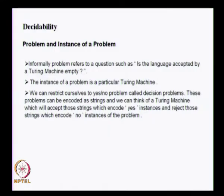In the last lecture, we saw about recursive sets, recursively enumerable sets, and a few properties of them. We also saw what is meant by the halting problem of a Turing machine and how it is undecidable. Let us consider some more results and facts about recursive sets, recursively enumerable sets, and also about decidability.